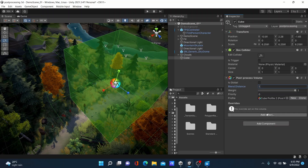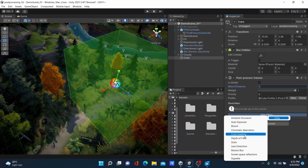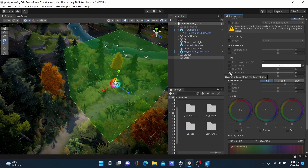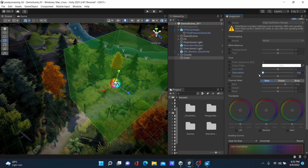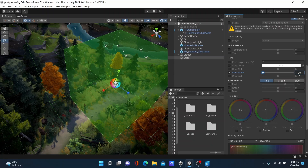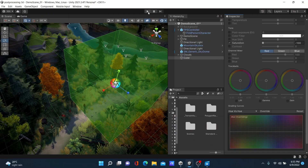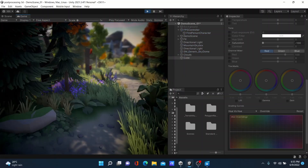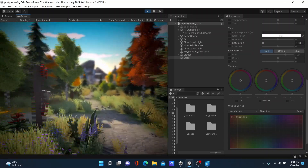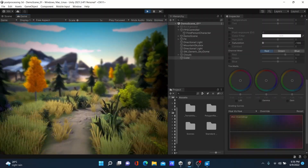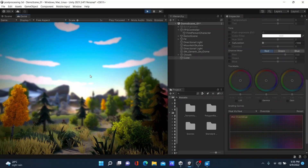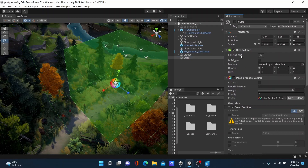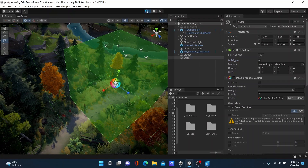Add an effect — Color Grading — and add Saturation. Tick mark Saturation and decrease it to minus 100. In the Box Collider, check Is Trigger. Let's test it.